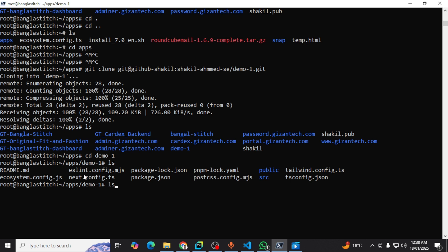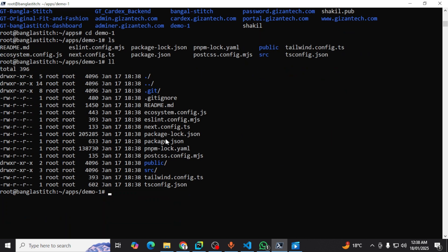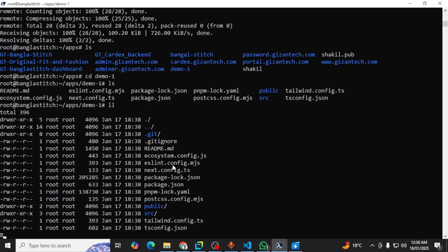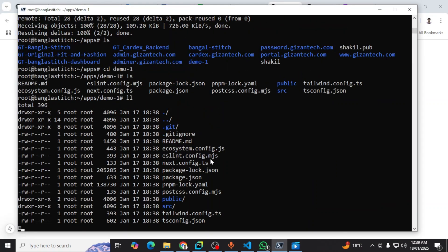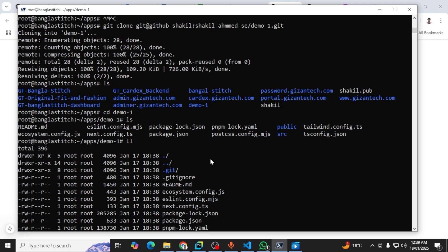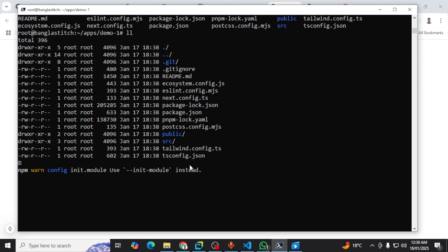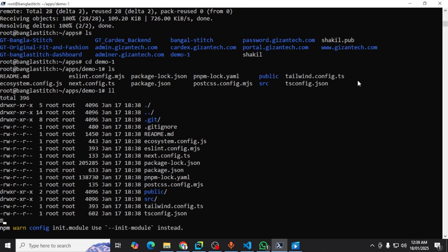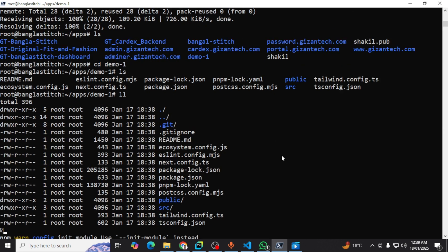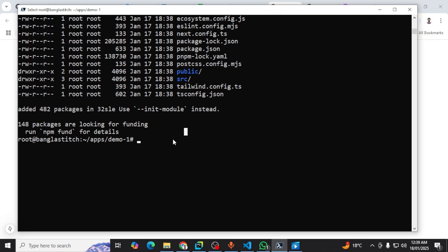You can see all the project directories and files are here. You need to install all dependencies in your VPS again. So I'm going to do that. It's working. We can see my package is installed and then you need to run to make sure that your project is running or not.